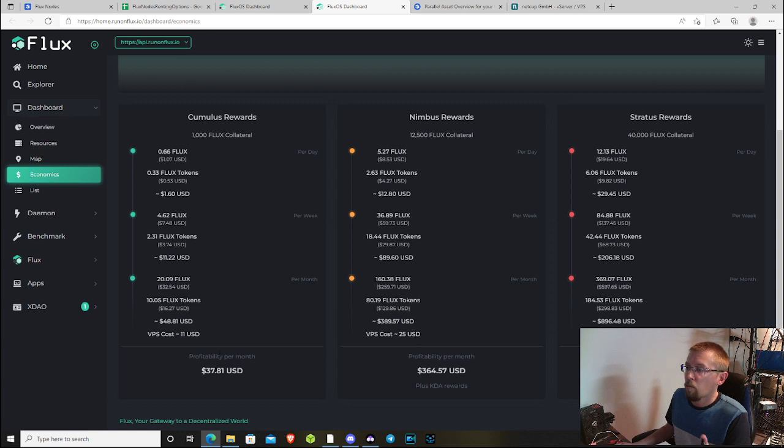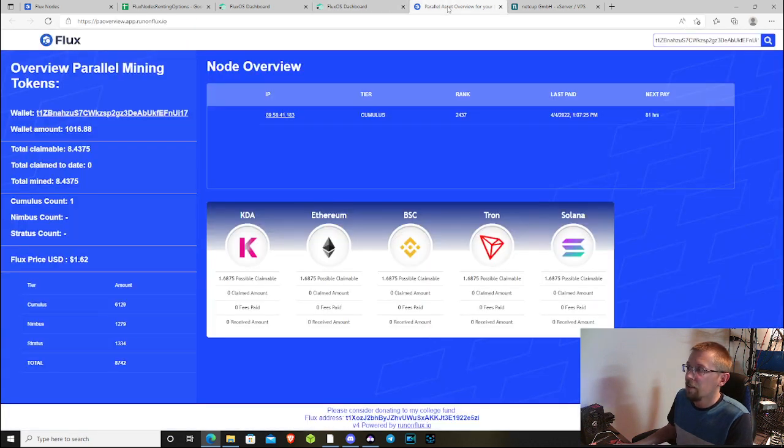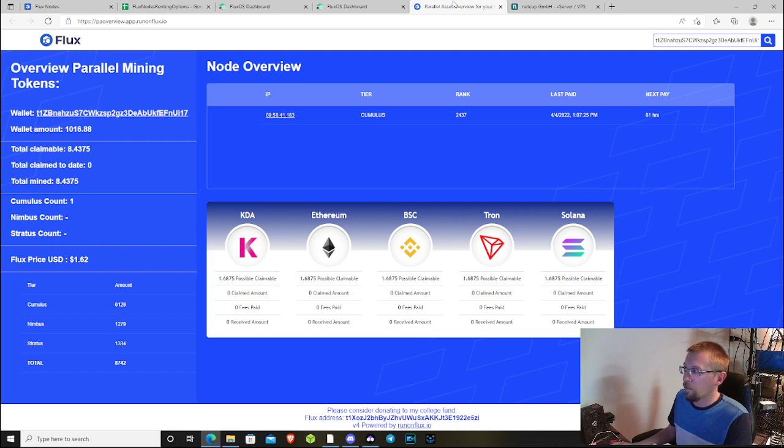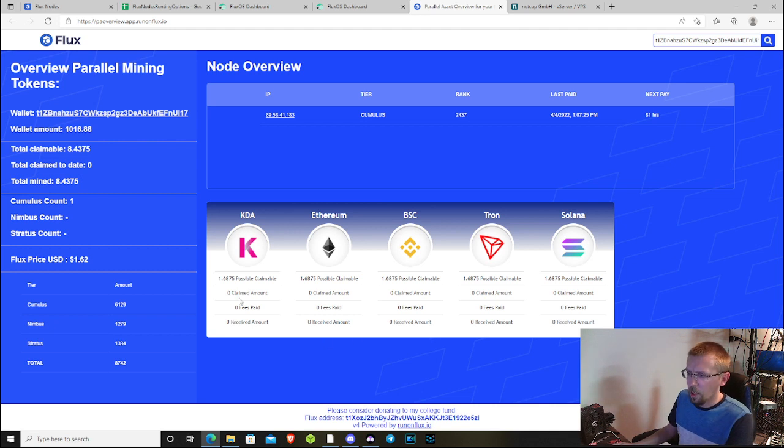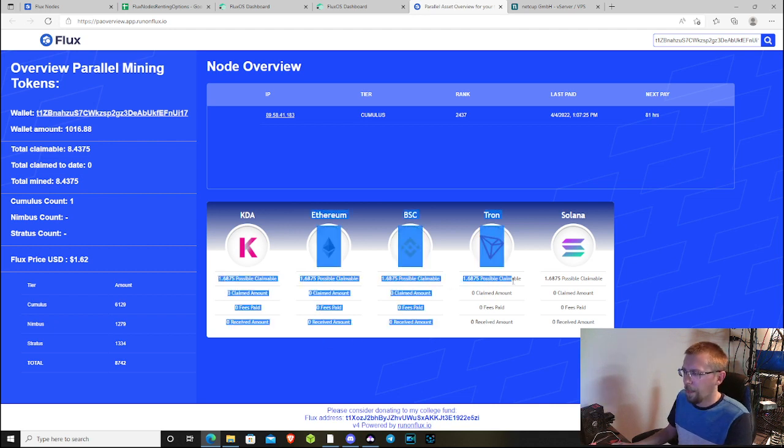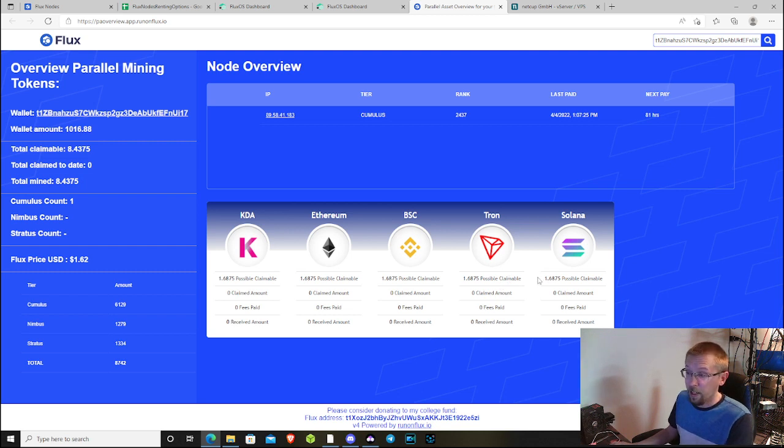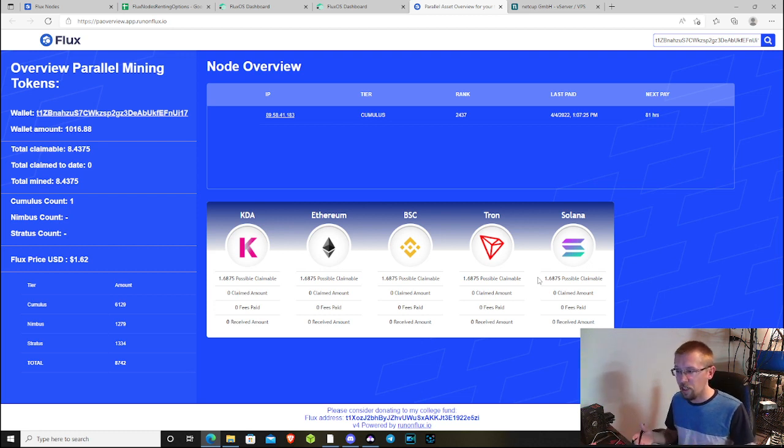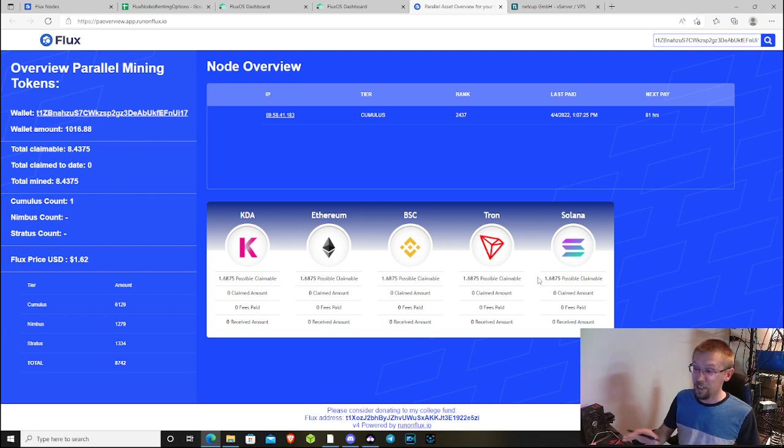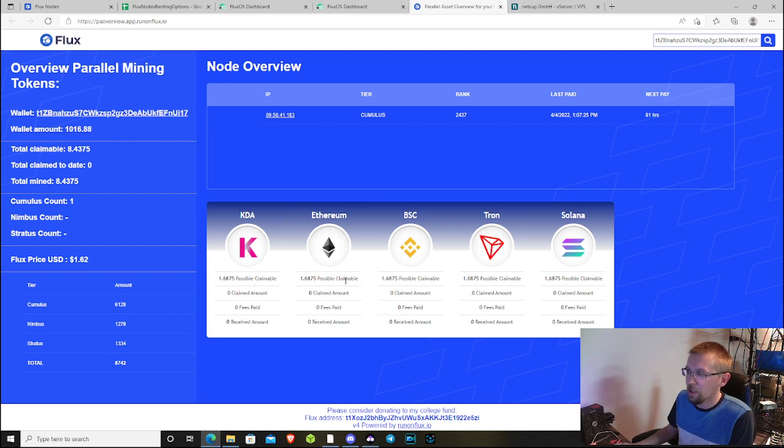One last thing I want to touch on is this nifty little app that was deployed on the Flux network. I pulled up one of my nodes to show you this. It shows how many PAs I have that are possible to be claimed. It's really nice to keep track of that figure because there's nothing in the Zelcore wallet that really shows you someplace easy to see what your PAs are. All you have to do is plug your node wallet address up here.